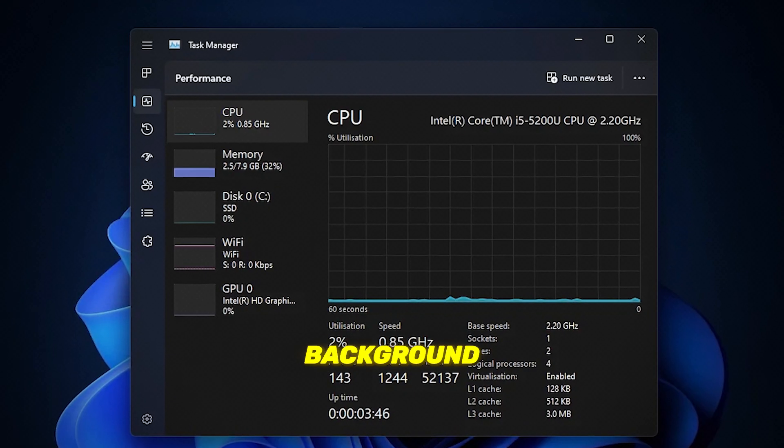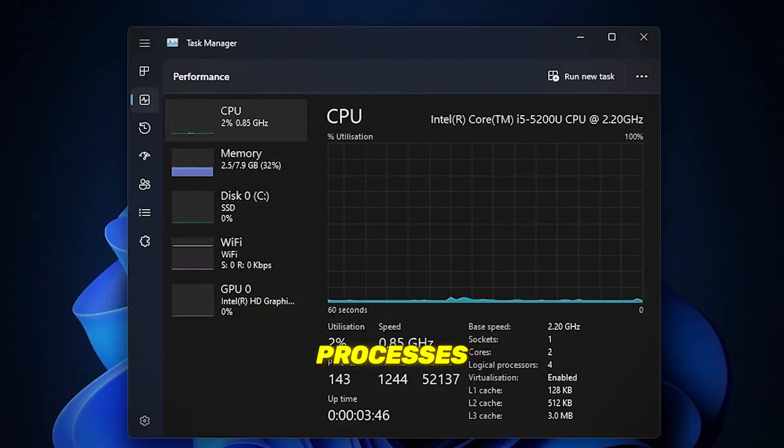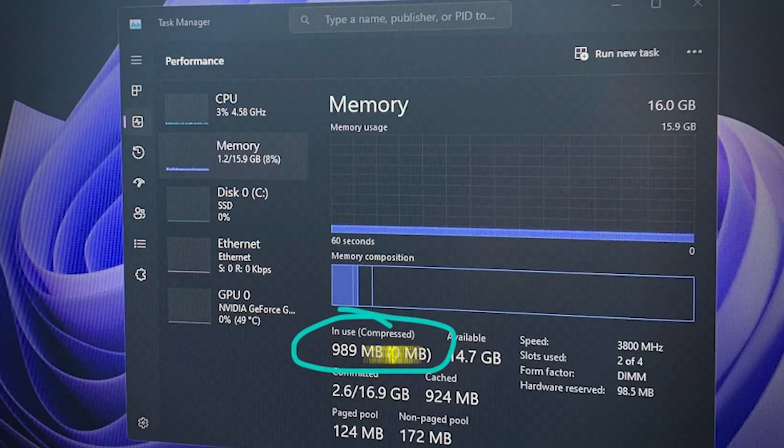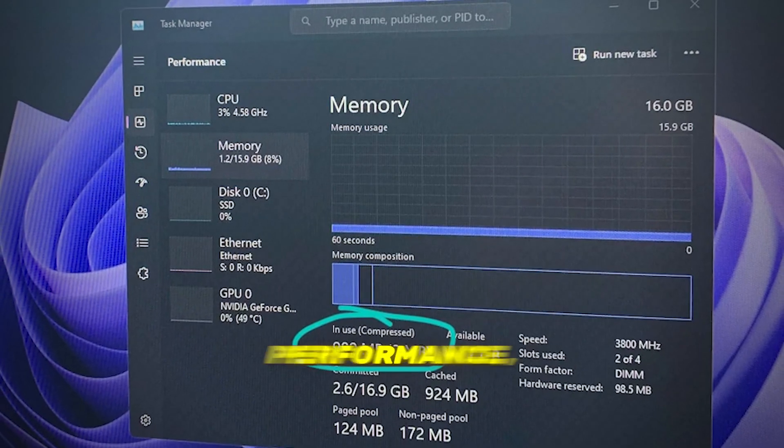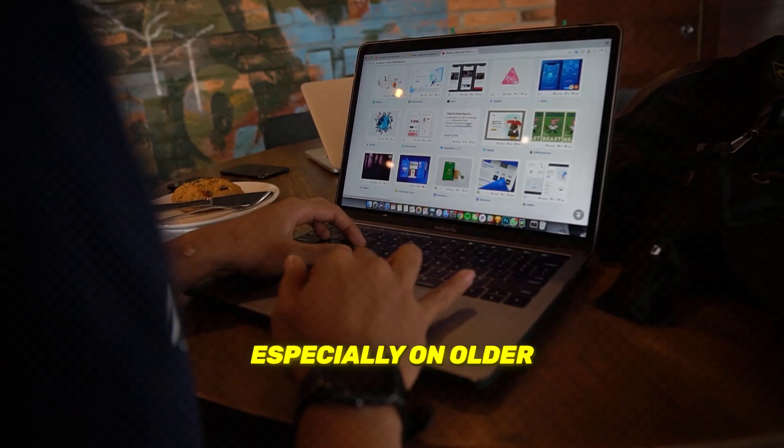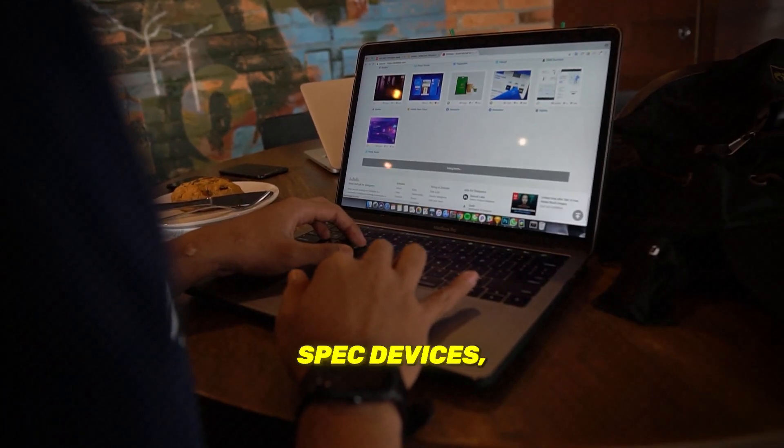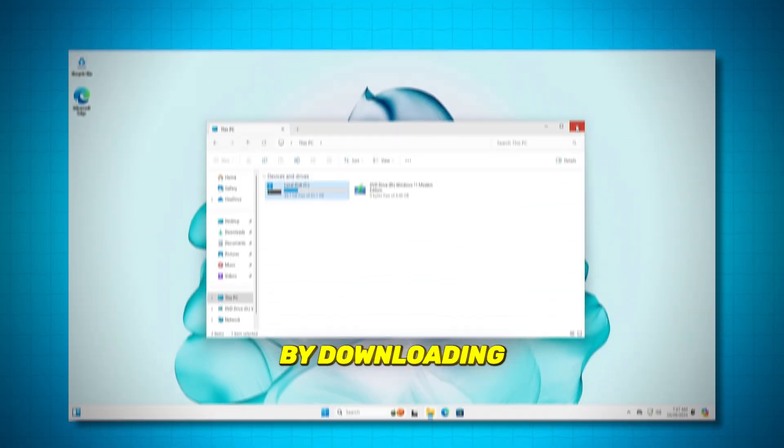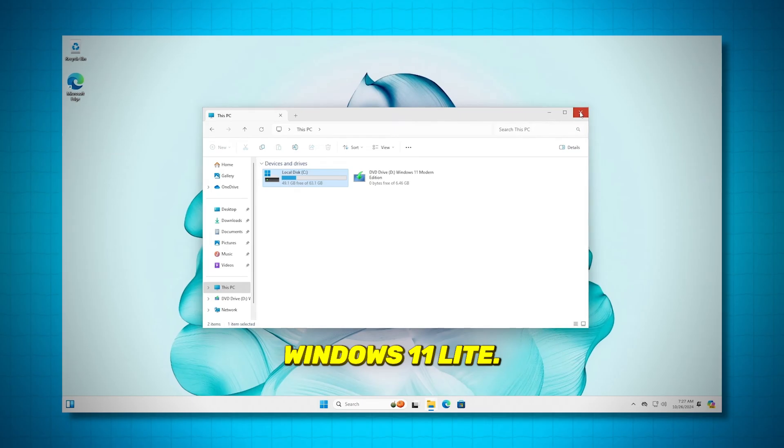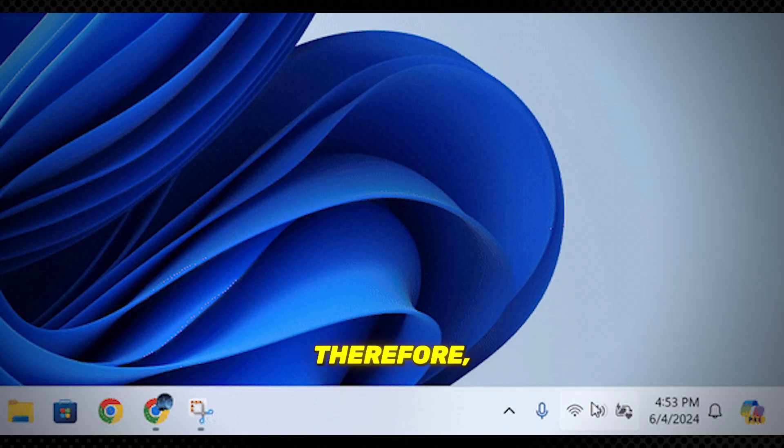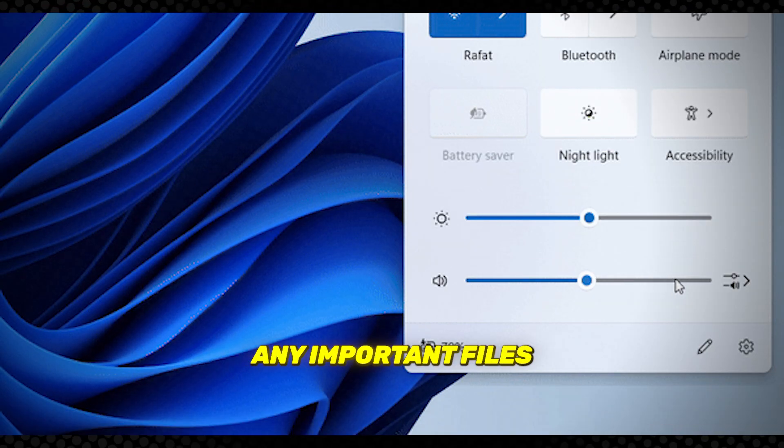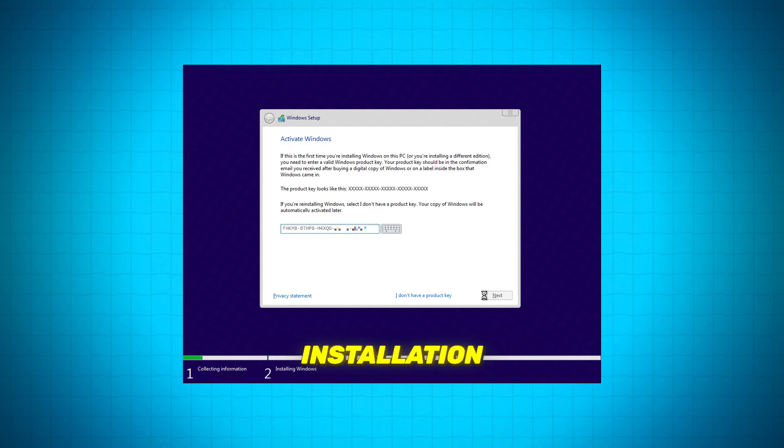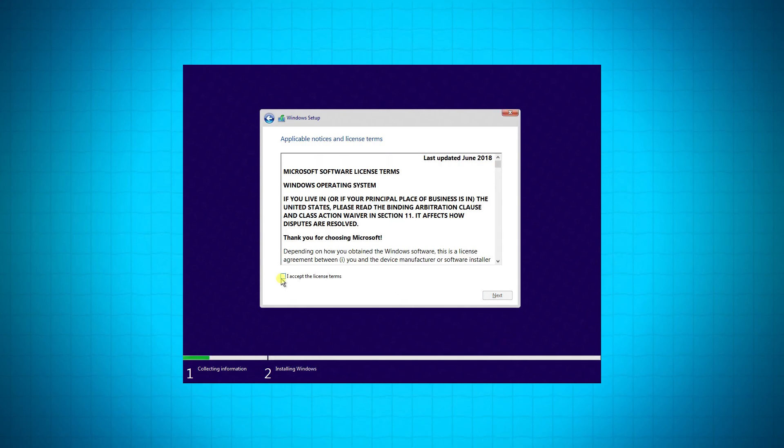With fewer background processes and a cleaner system footprint, Windows 11 Lite aims to provide smoother performance, especially on older or lower spec devices. By downloading and installing Windows 11 Lite, it's crucial to back up any important files and ensure you're familiar with the installation process before proceeding.